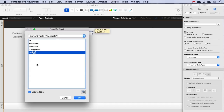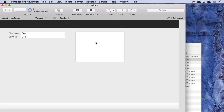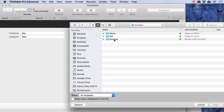Let's put our container field here. I don't want a label and let's make it a bit bigger. This is our container field, and what I can do now is I can insert a picture. I can go to my content, my portraits, and I've got Sue — there we go, Sue is in here now.